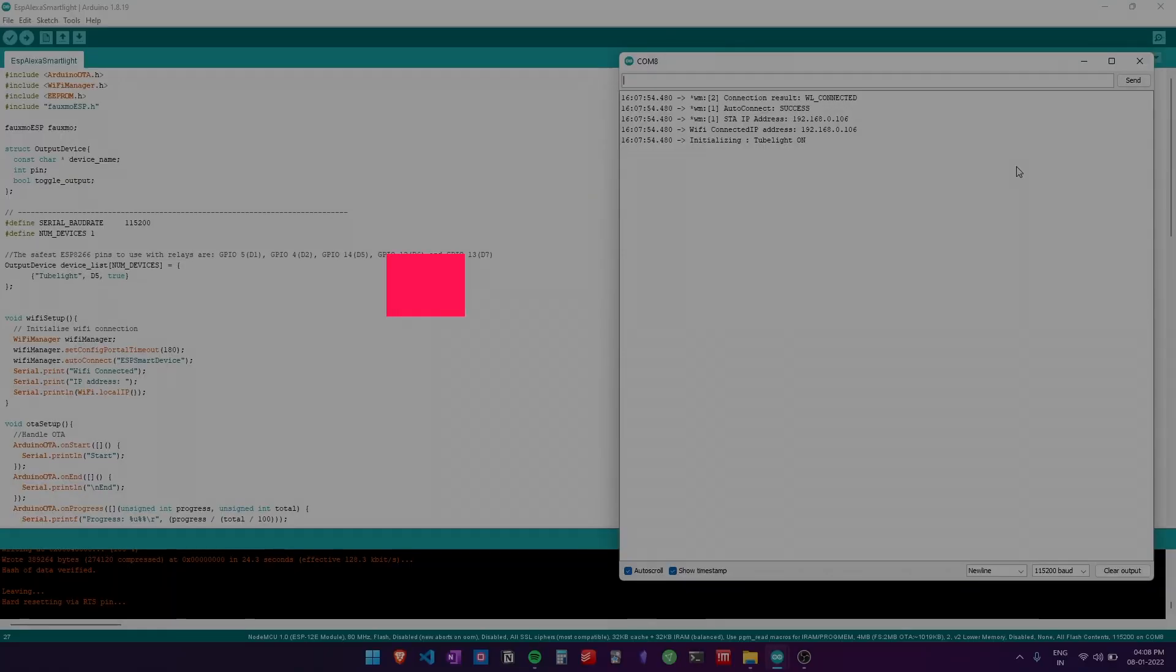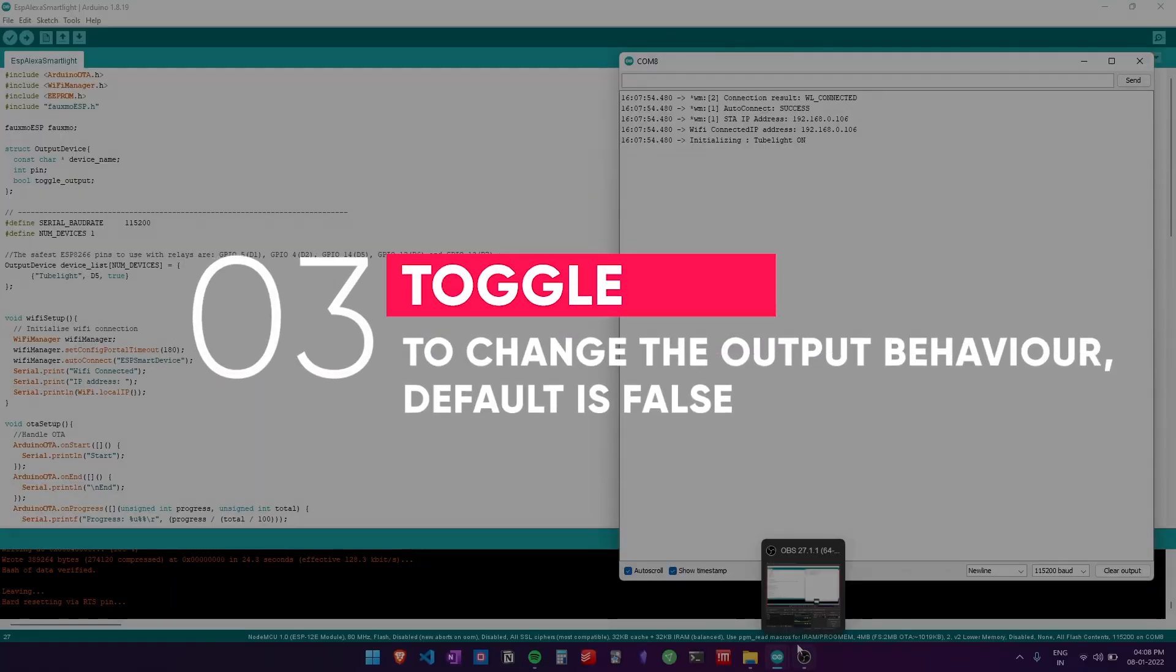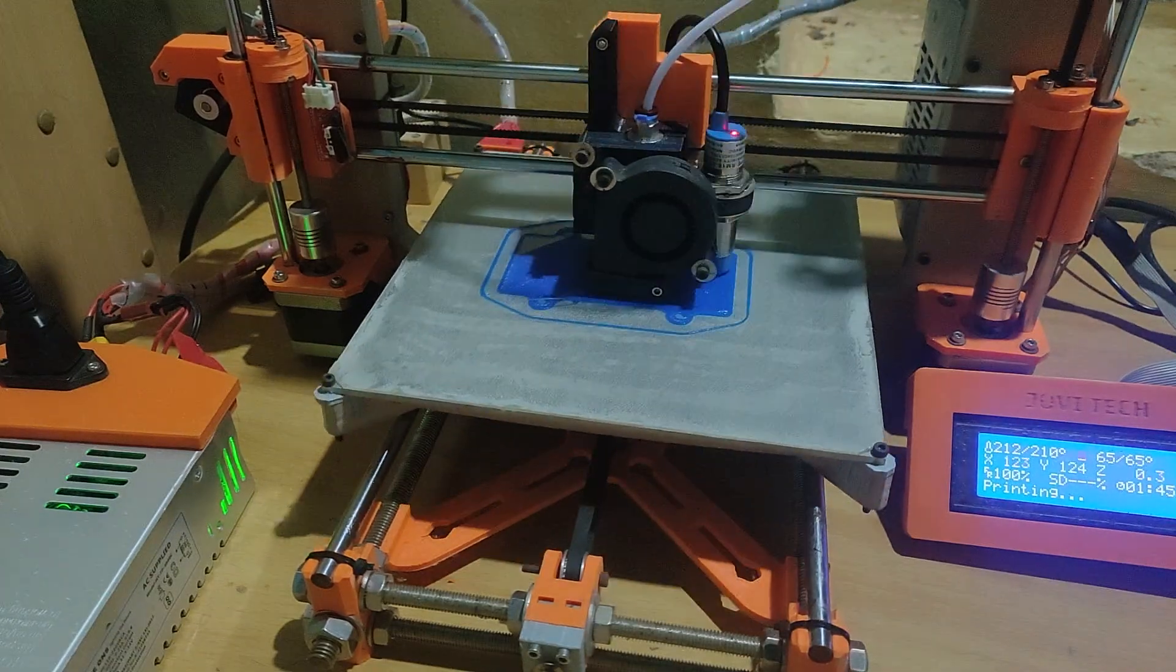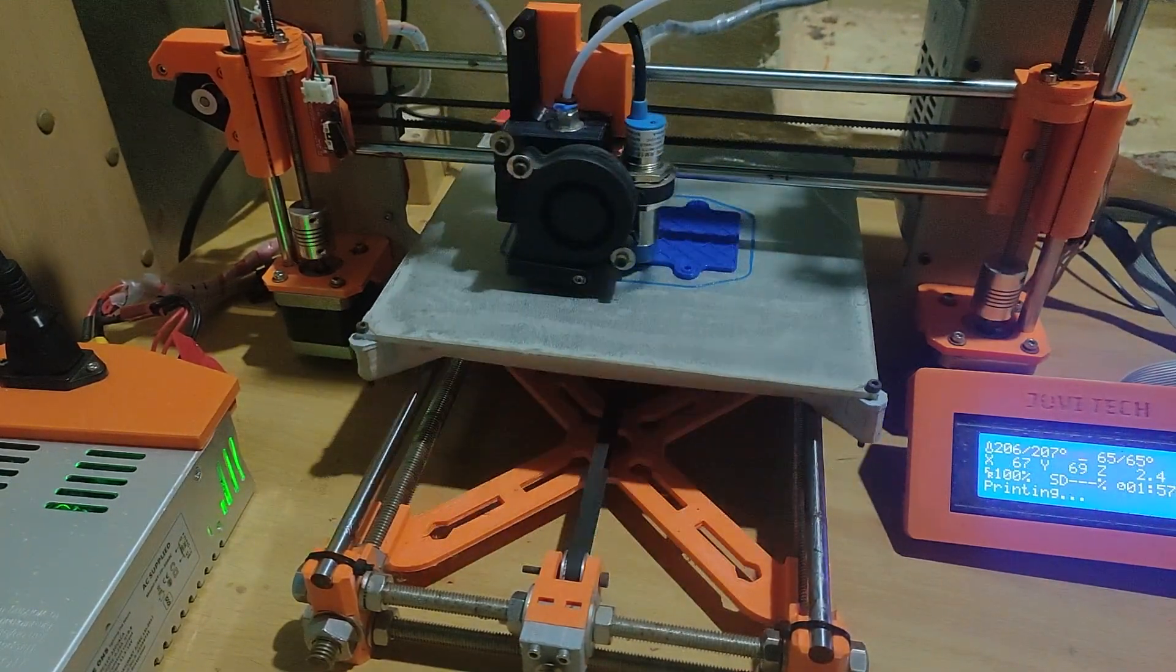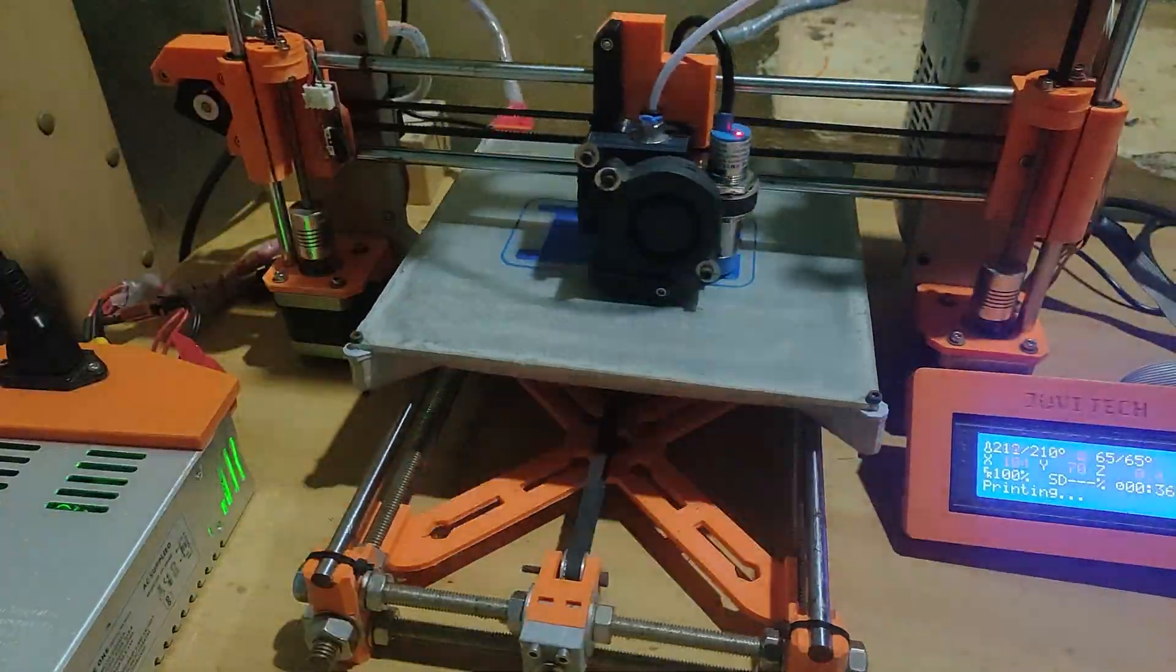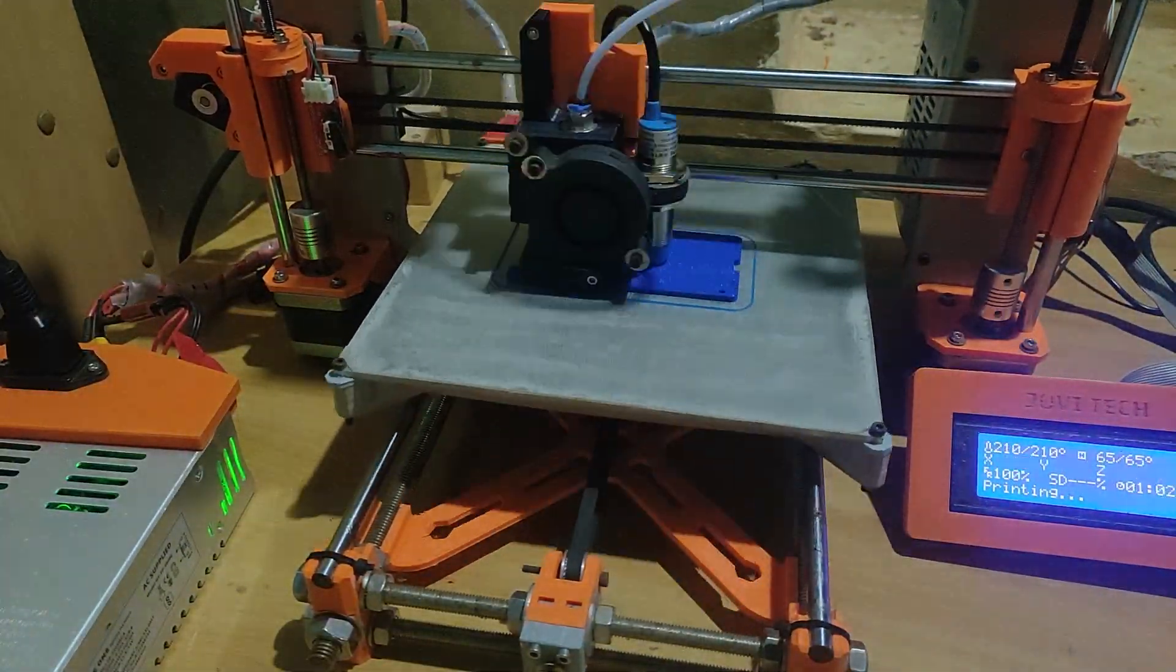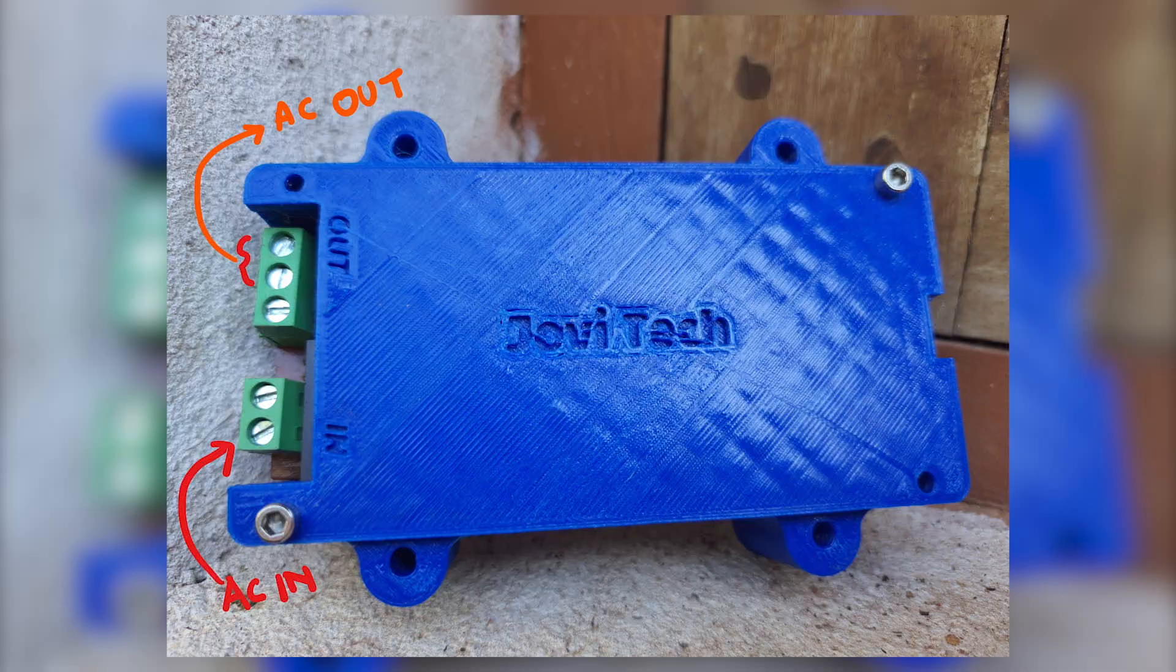I then designed and 3D printed a case which is uploaded to Thingiverse. This was printed using blue PLA Plus filament at 15% infill.